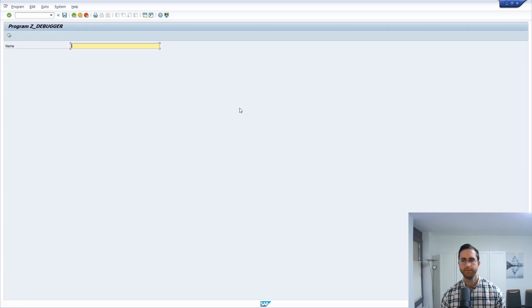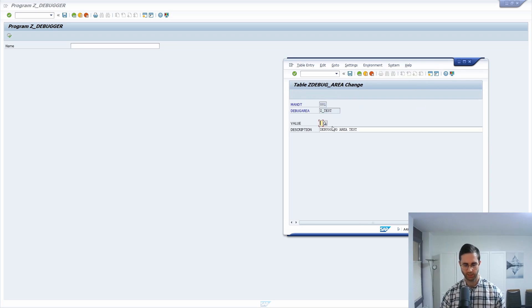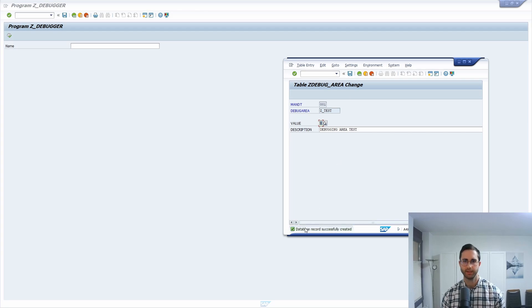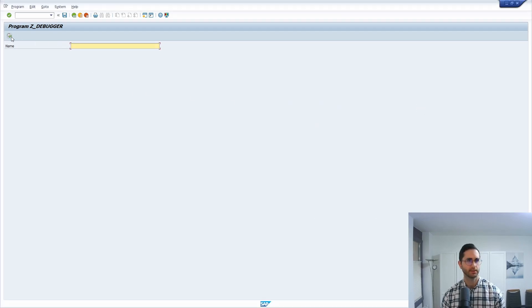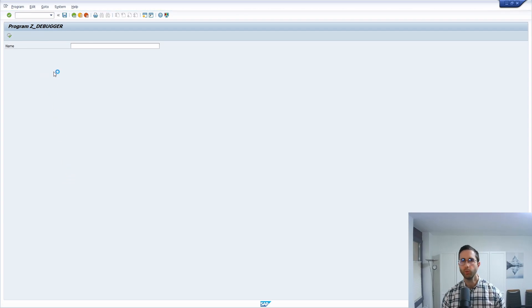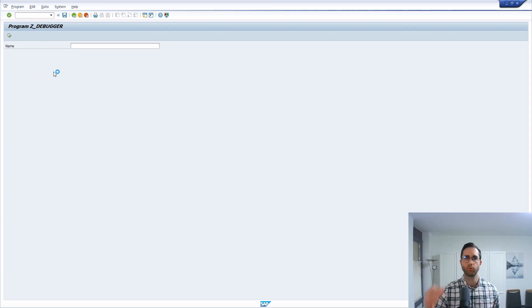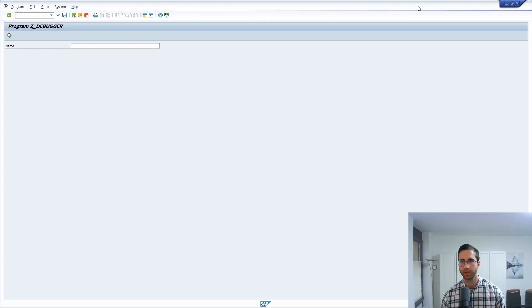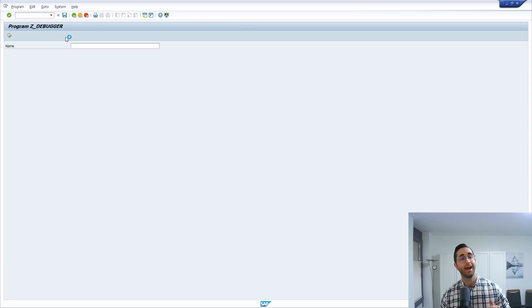And if we basically go into the data browser, select this, and change this now to X and save this. So now it's set to X. And now activate this. Then we can see that this program is running into this loop. And now we have this endless loop because we can see that there's a loading bar and nothing is really happening.